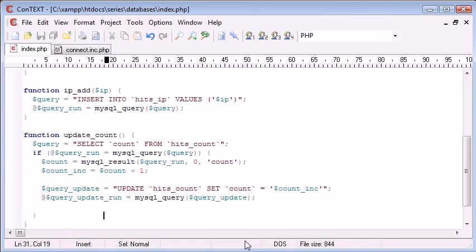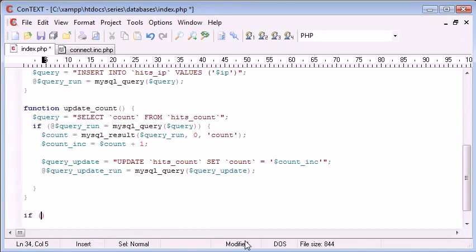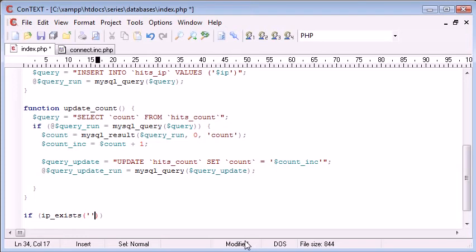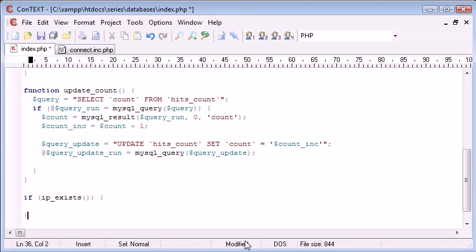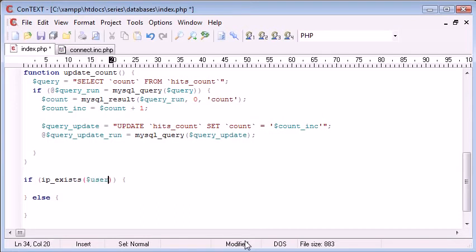So now let's check if this works. So down here we can say if IP_exists, and then we specify a user IP in here, do something, otherwise do something else. So if IP_exists, remember we're supplying user_ID...